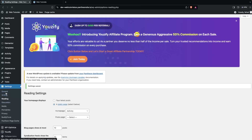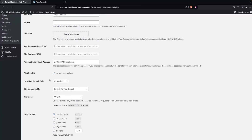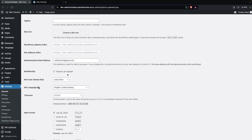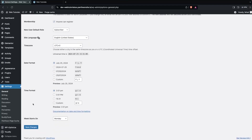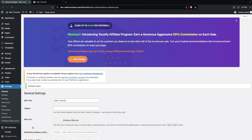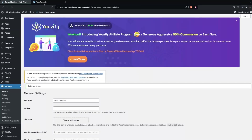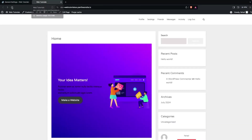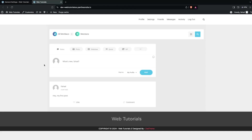Also, go inside the BuddyPress settings and find the Membership option. Check the option that says anyone can register. Click Save Changes, then go back to our website and refresh the page.